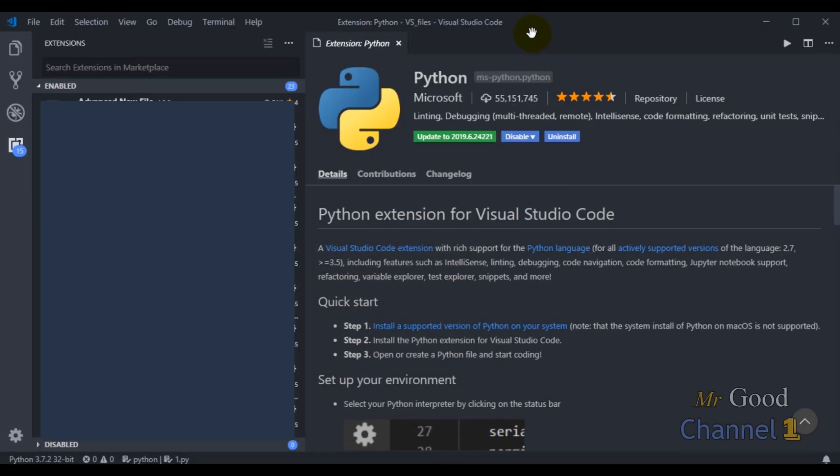Hello my friends, this is a course on using Visual Studio Code and Python programming language. In this video,